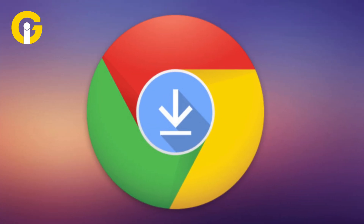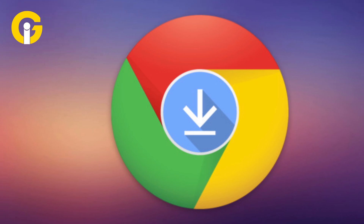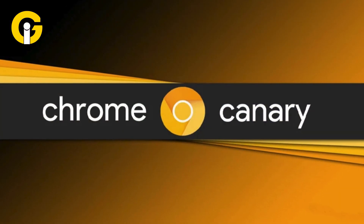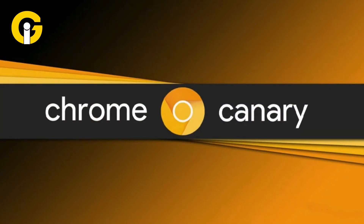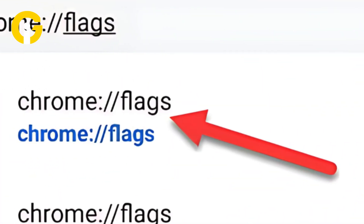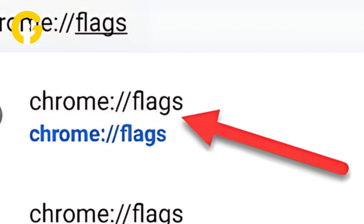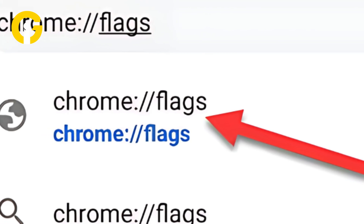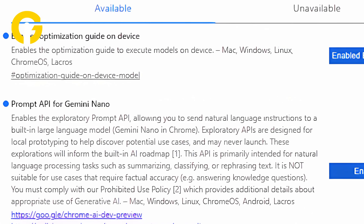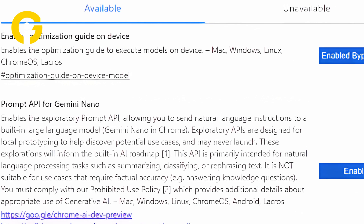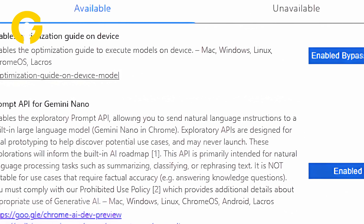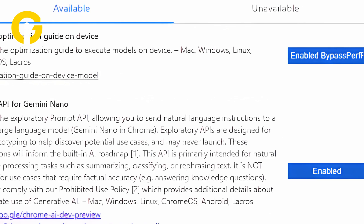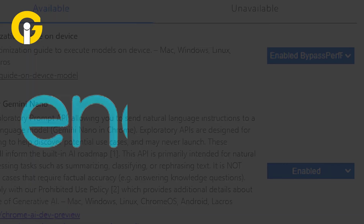Number one, download either the latest Chrome or Chrome Canary version 128. Number two, go to chrome://flags. Number three, enable the Prompt API for Gemini Nano and Optimization Guide on Device Model flags.